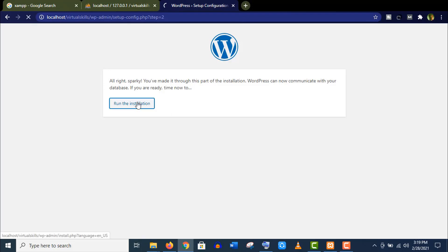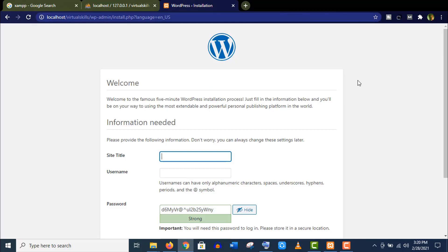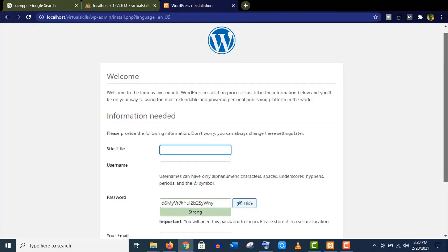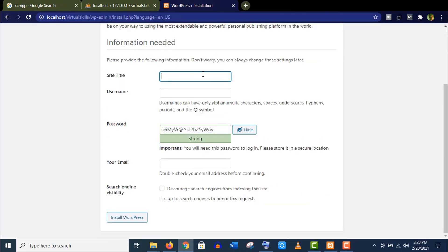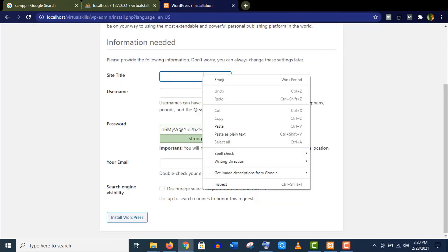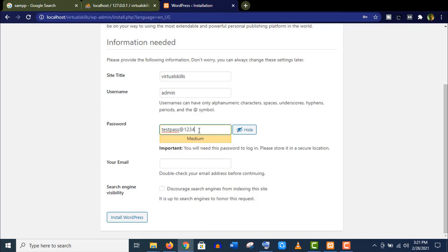Now run this installation. Well, this is the last step of this installation process. Give your website title here, give a username to login your website, give a password and your email. Now click on Install WordPress. Well, as you can see, WordPress has been installed successfully.